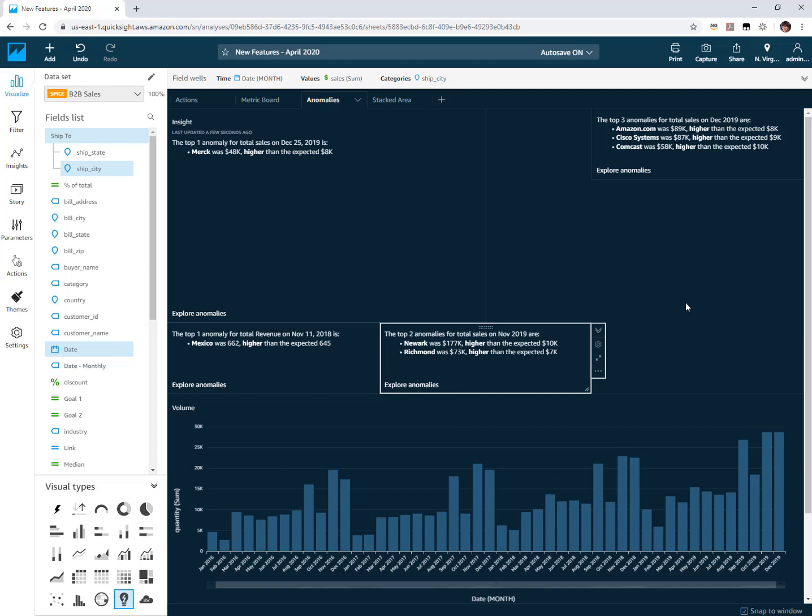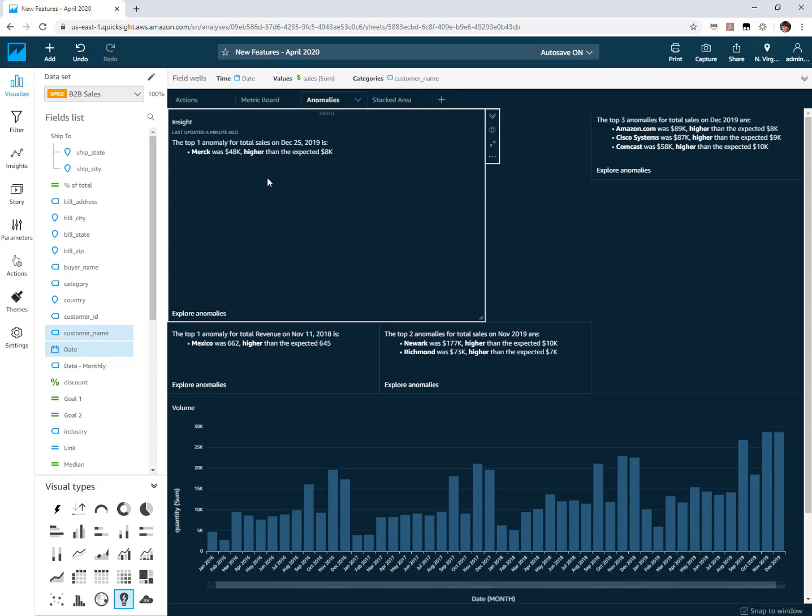After clicking run now and waiting for the results to come back we see that it did come back with one anomaly based on the settings that I had. Merck was the highest scoring anomaly based on the settings in there.